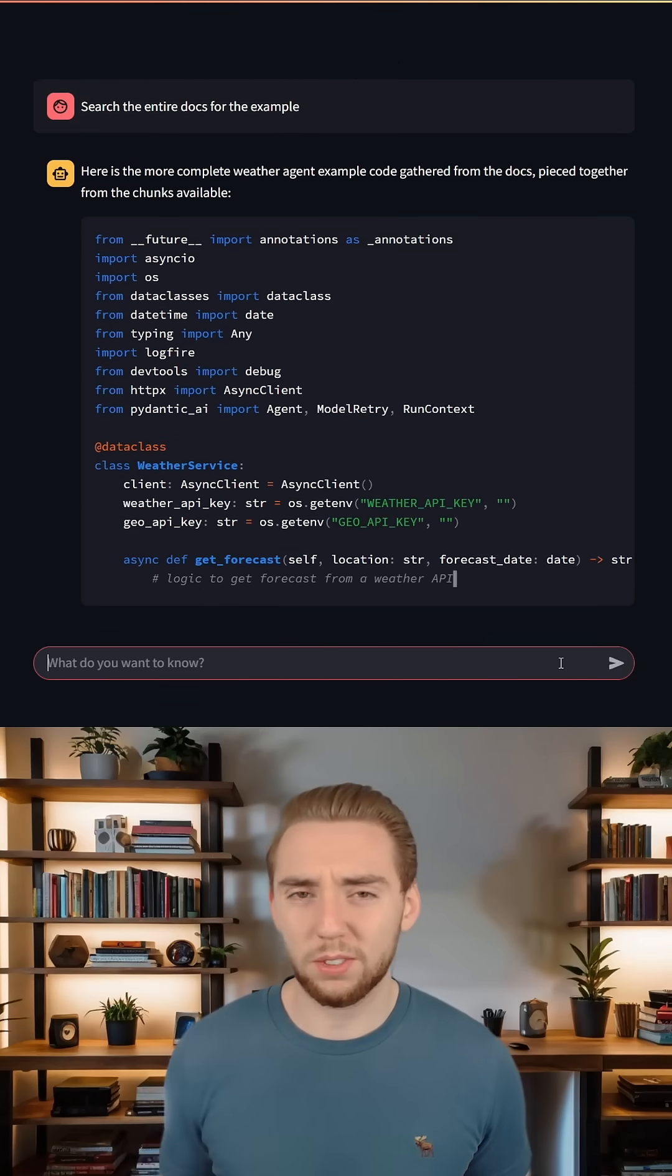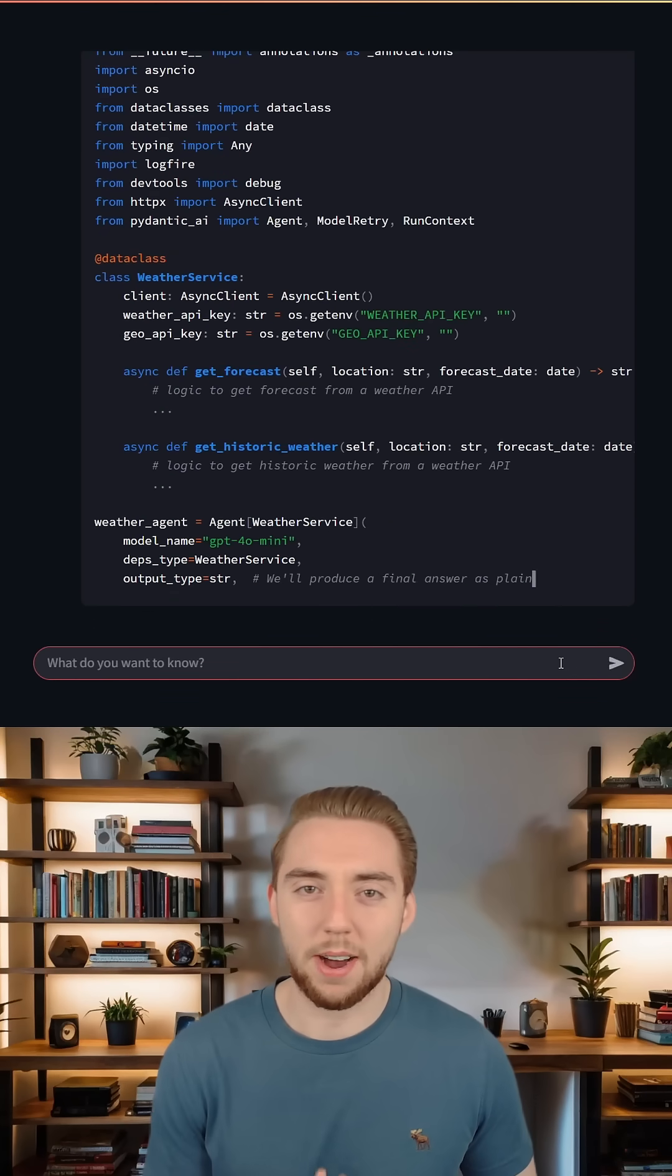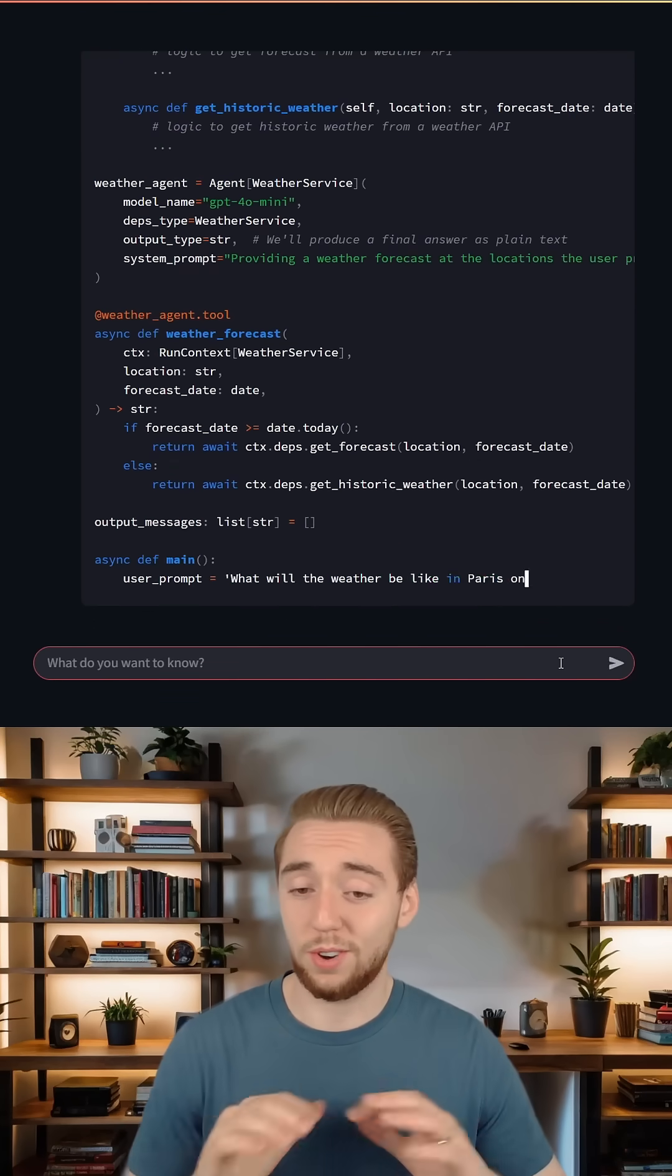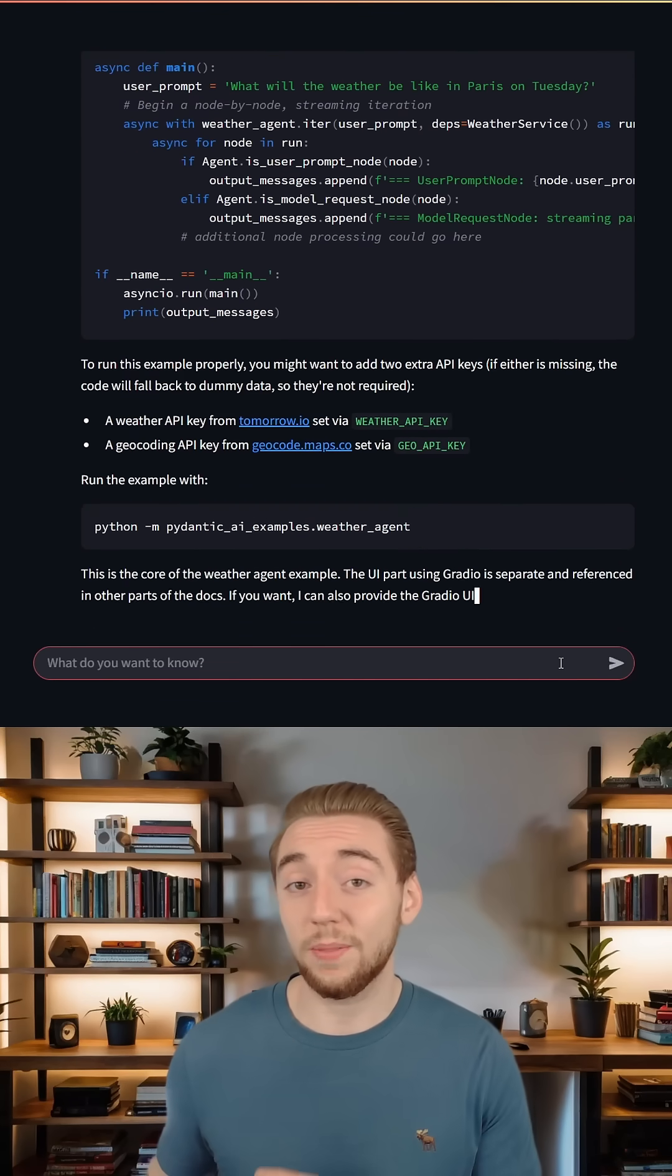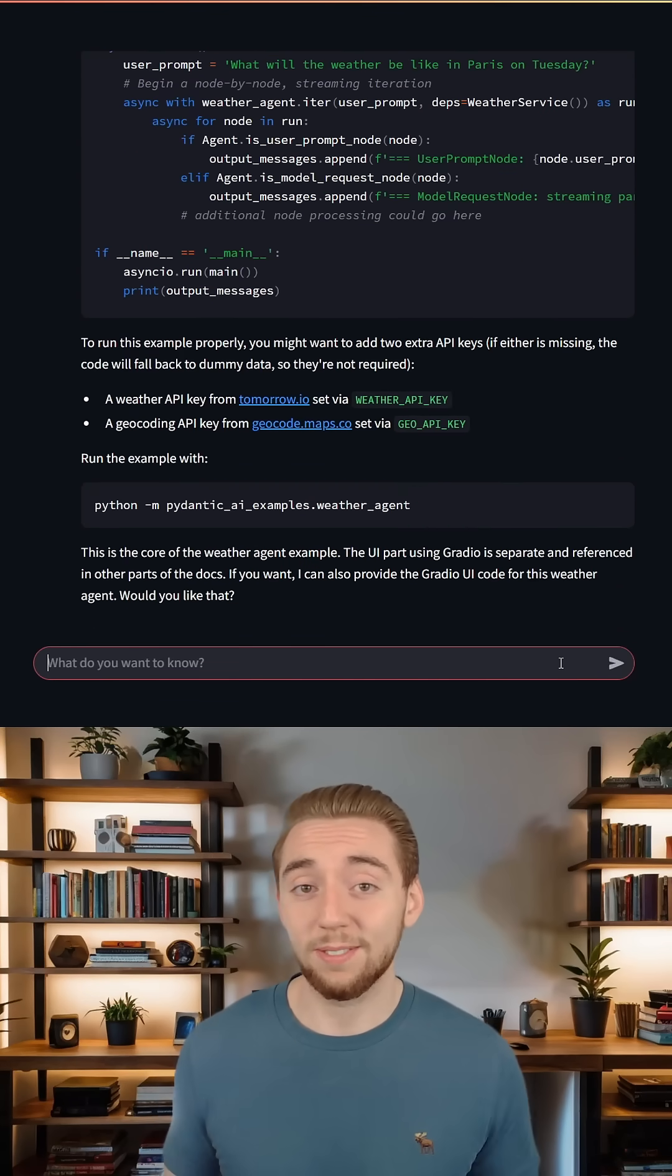We're using these MCP servers to really make that possible. Otherwise, there's no way it would be able to create something like this.